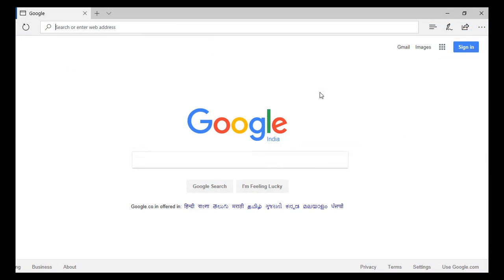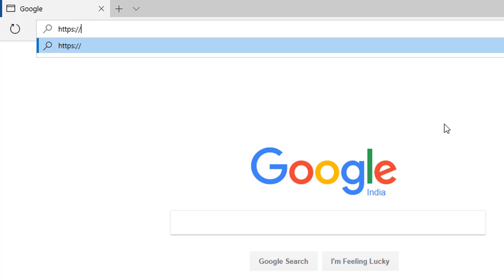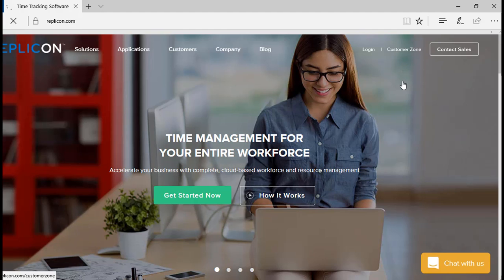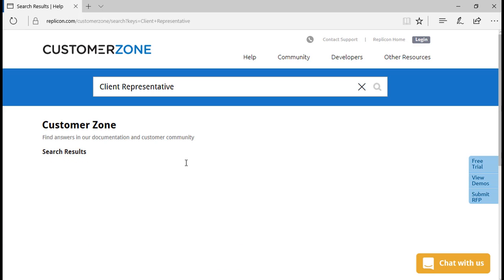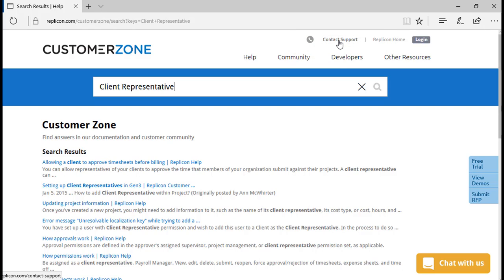To find out more about this topic, you can go over to https://replicon.com and choose the Customer Zone available there. Just type in 'client representative' in the search bar and press Enter to find all the relevant articles and videos corresponding to this topic. You can also contact our support team by choosing the Contact Support option available on the top of the page, and we will be glad to help you. That was all from my side for today. Thank you for watching the video.